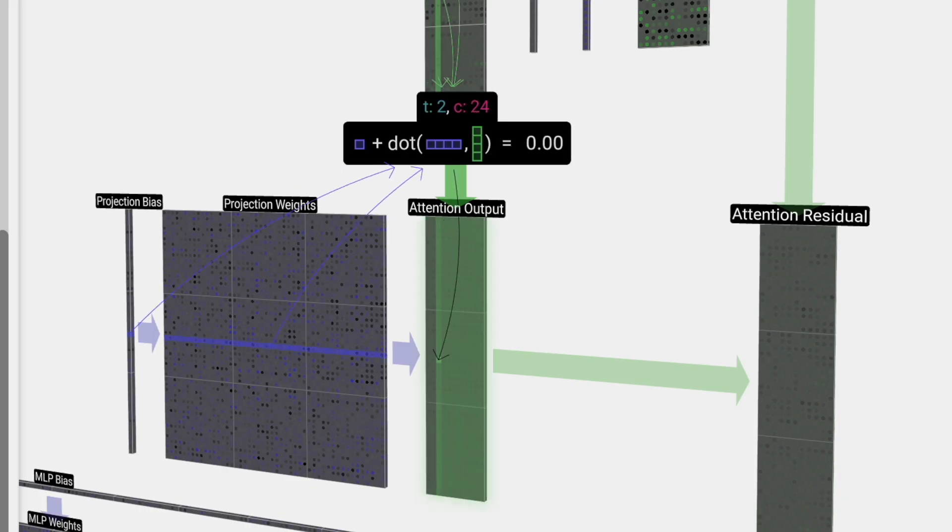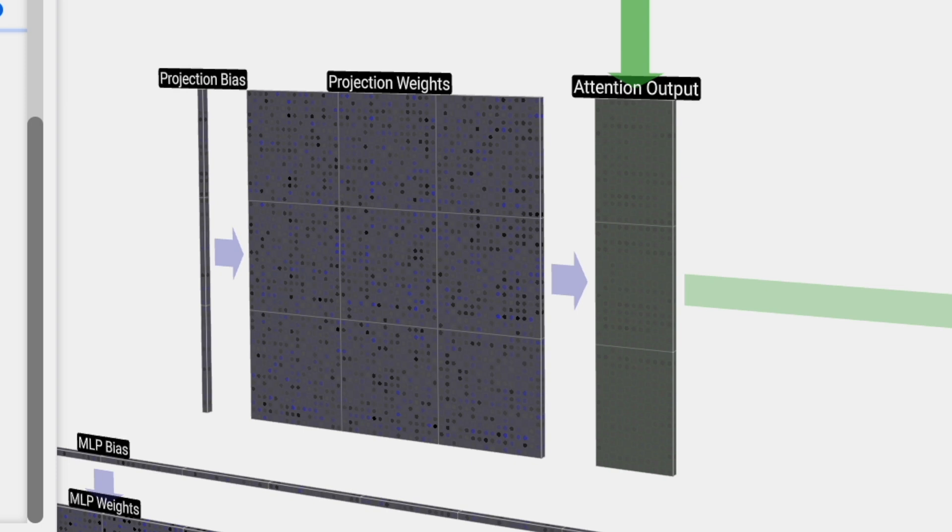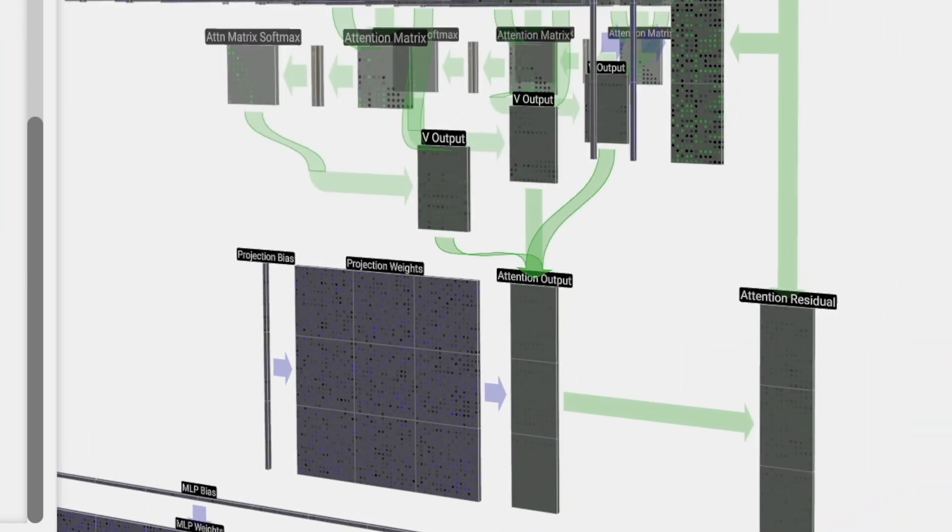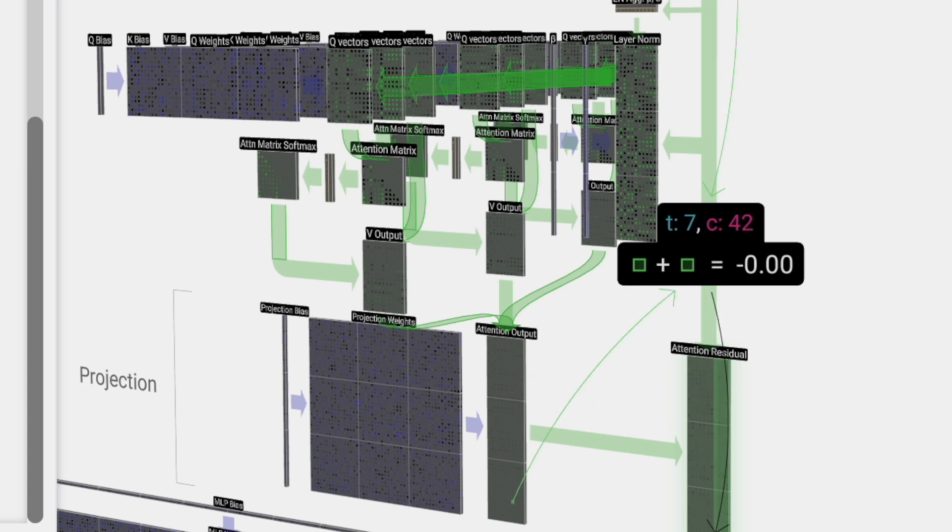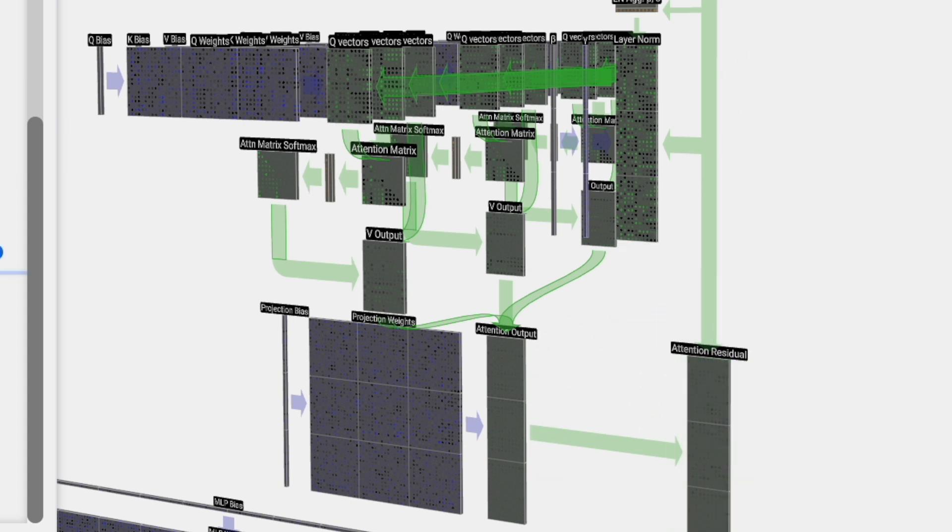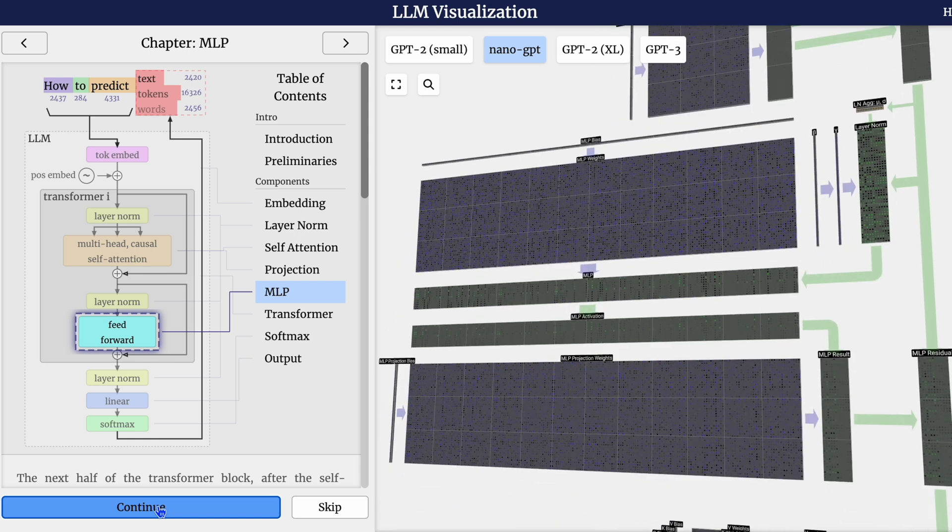It's worth noting that in GPT, the length of the vector within a head, where A equals 16, is equal to C divided by the number of heads. This ensures that when we stack them back together, we get the original length of C again. From here, we perform the projection. We're going to get the output of the layer. This is a simple matrix vector multiplication on a per column basis. Now we have the output of the self-attention layer. Instead of passing this output directly into the next phase, we first add it element-wise to the input embedding. This process denoted by the green vertical arrow is called the residual connection or the residual pathway. Like layer normalization, the residual pathway is important for enabling effective learning in deep neural networks. With the result of the self-attention in hand, we can pass it into the next section of the transformer, the feed-forward network.